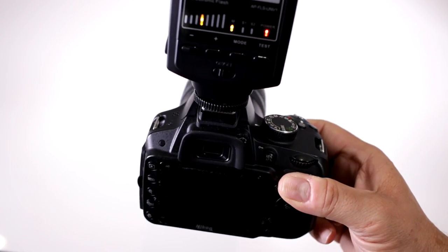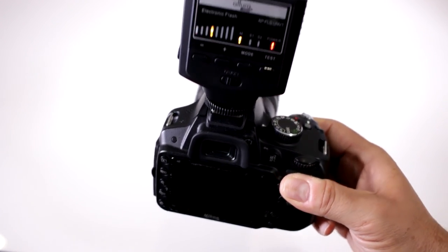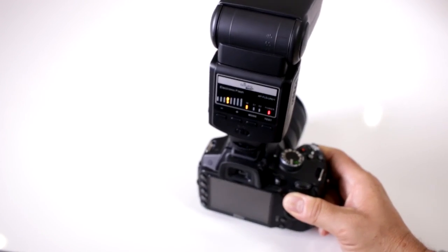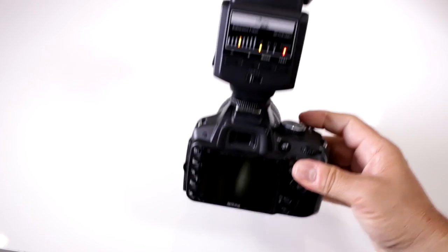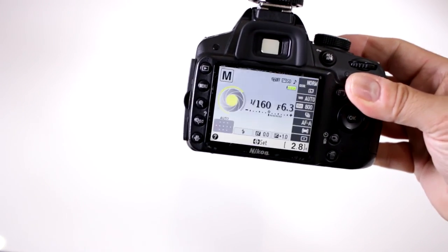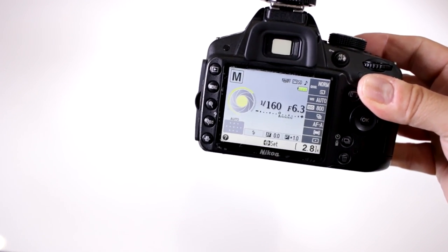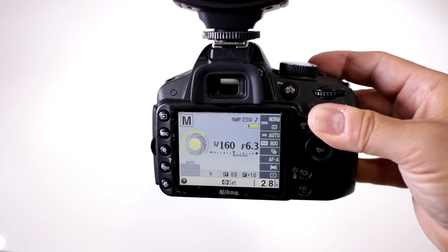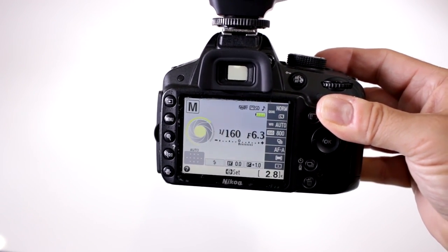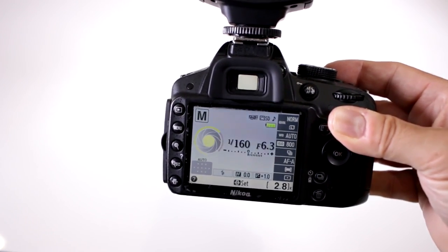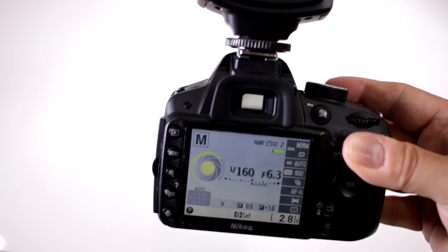When you set it up, you want to make sure that your shutter speed is between 1/60th and 1/200th of a second.